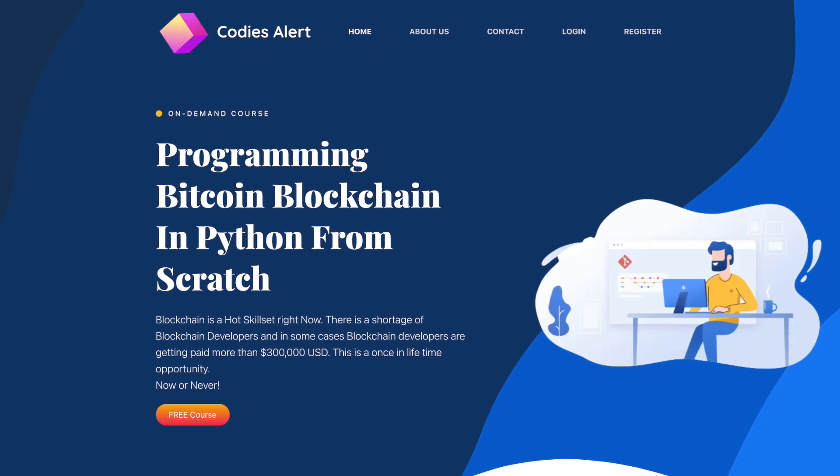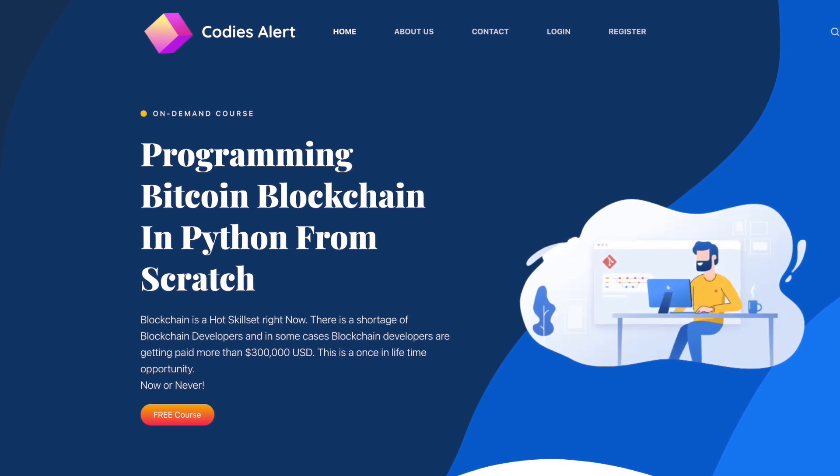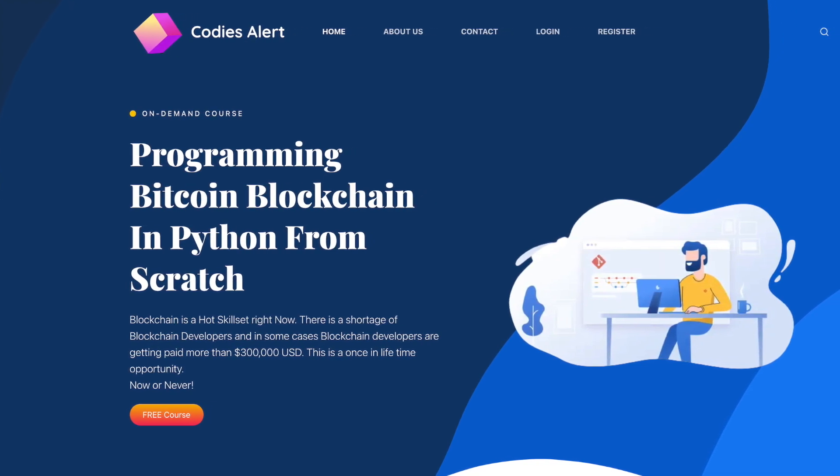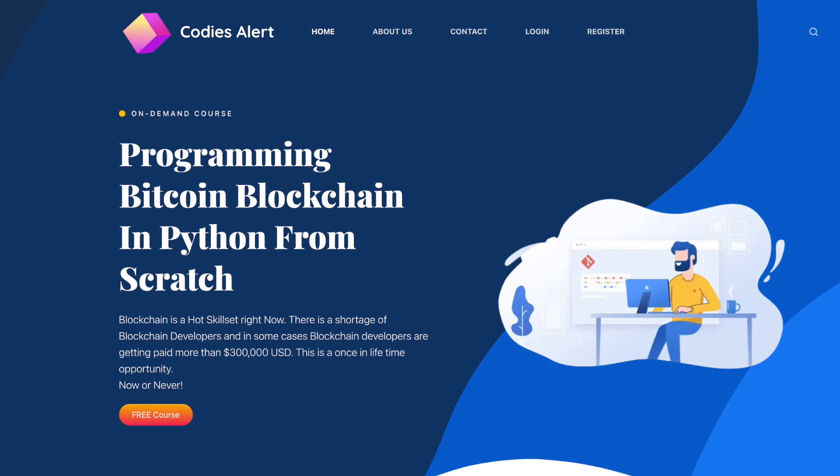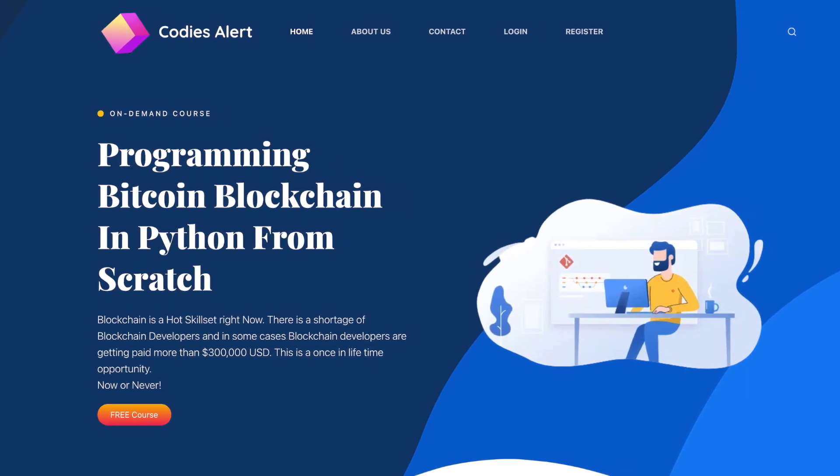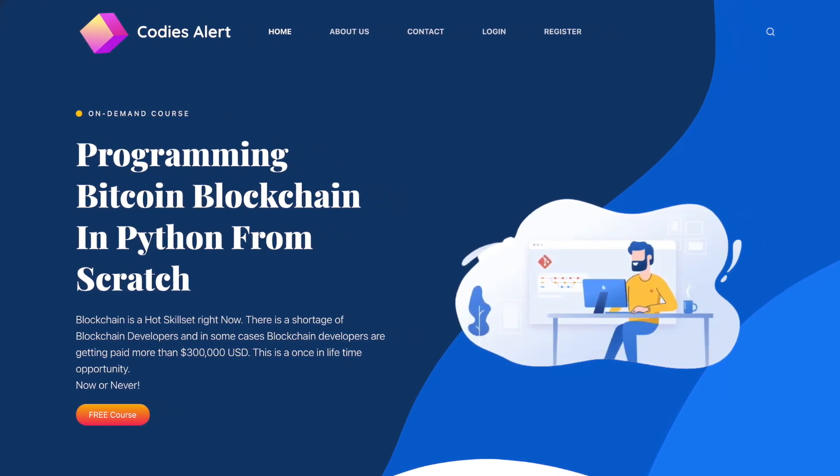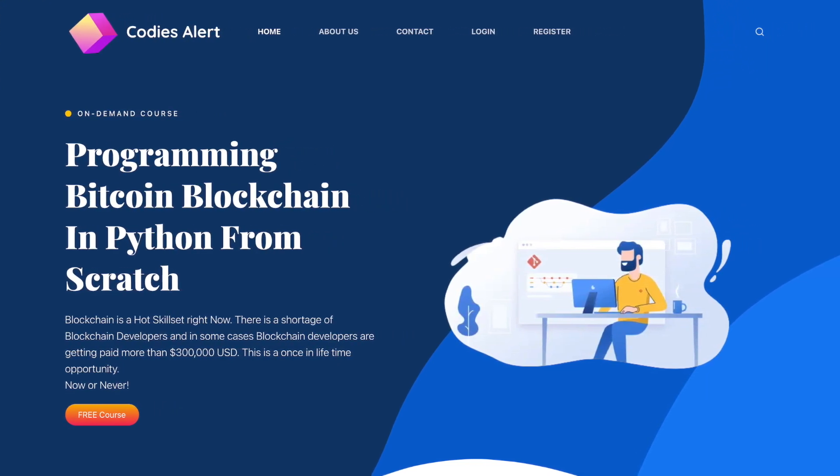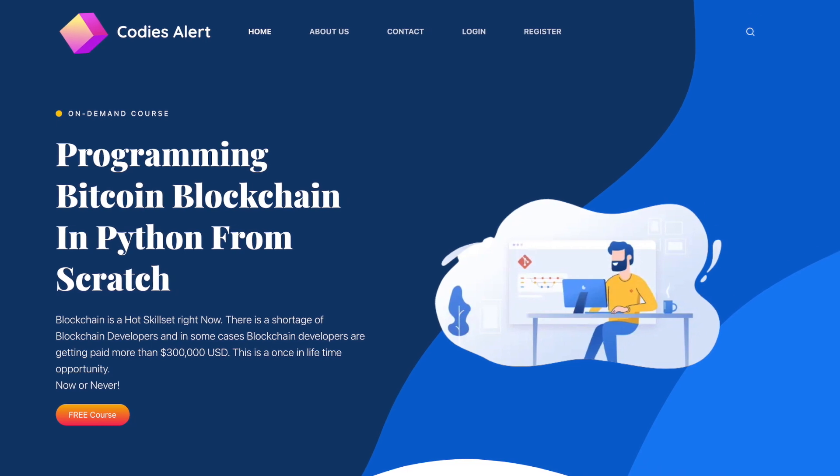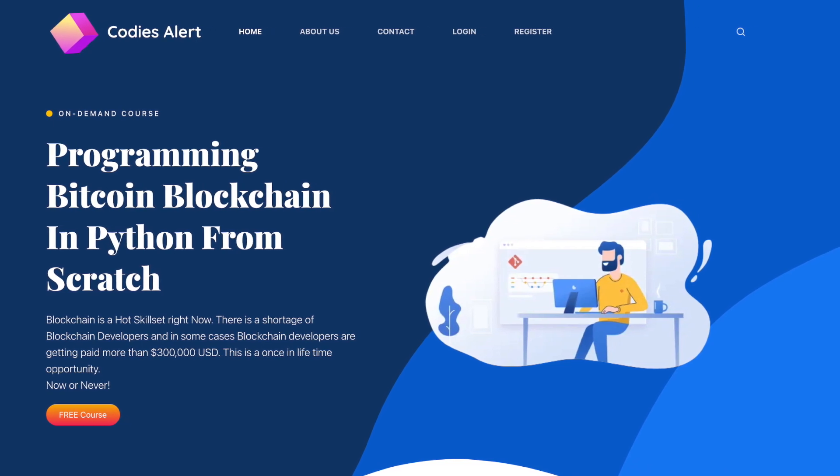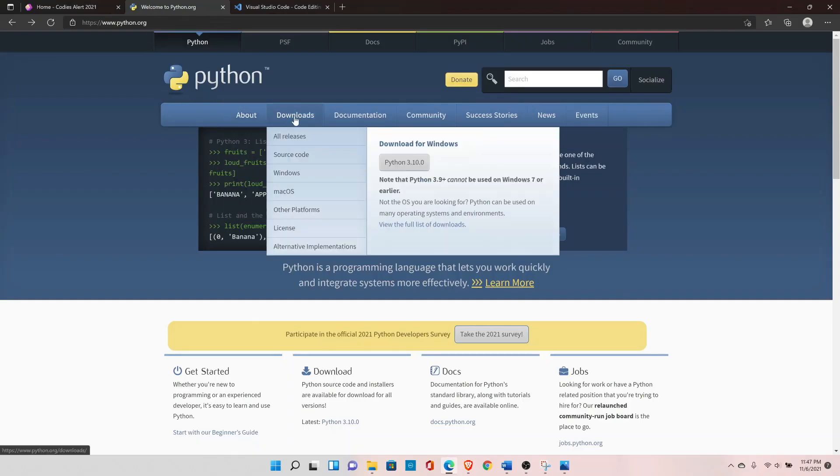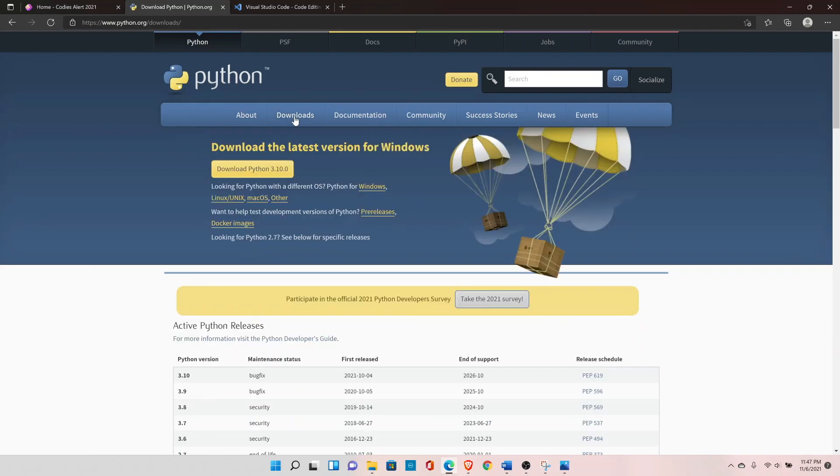Hey guys, welcome to the advanced blockchain course. My name is Ani. To start this course, we need to install a couple of things. First, we need to install Python, so let's go to python.org, go to downloads, and download the latest version of Python.